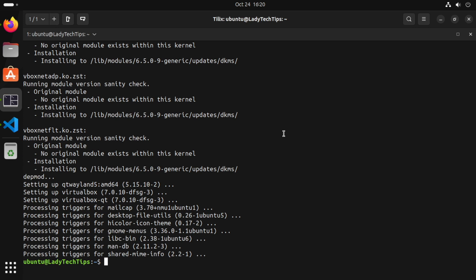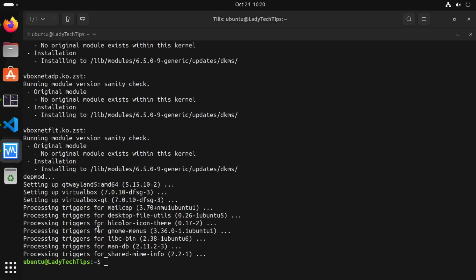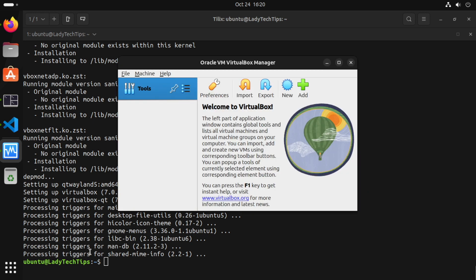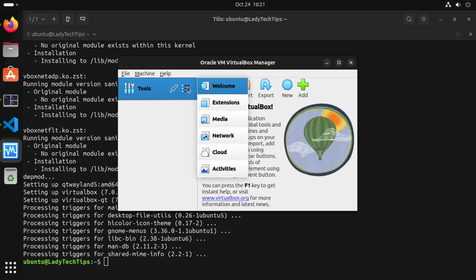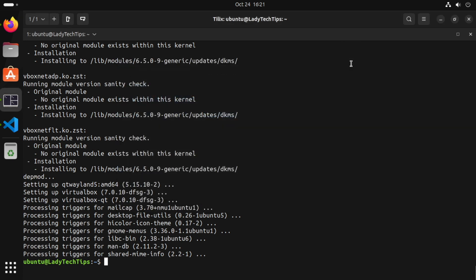At this point we can start VirtualBox and we could start creating VMs, but if we click here and go extensions, you'll see we've only got the VNC extension installed. So we'll close VirtualBox.